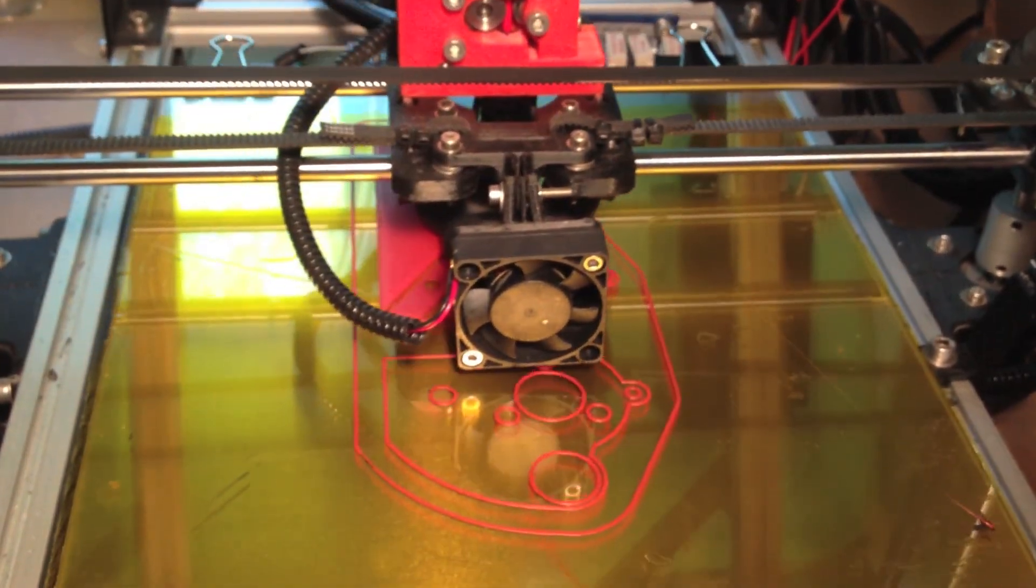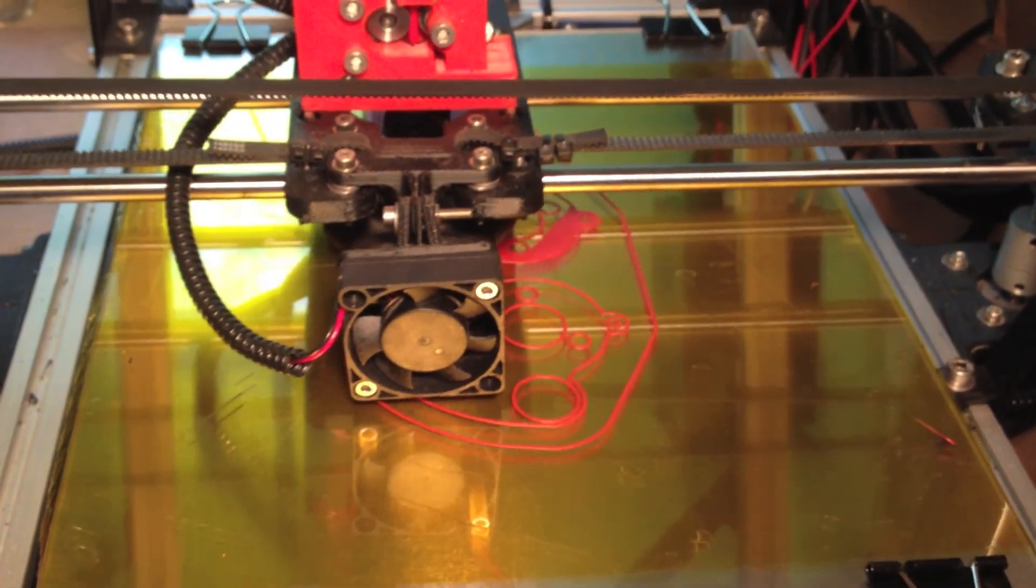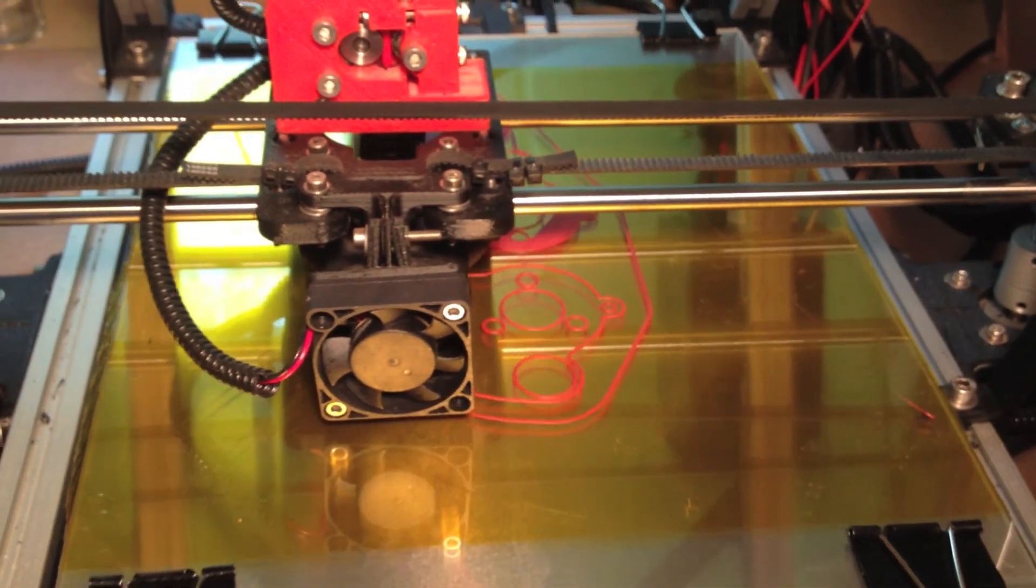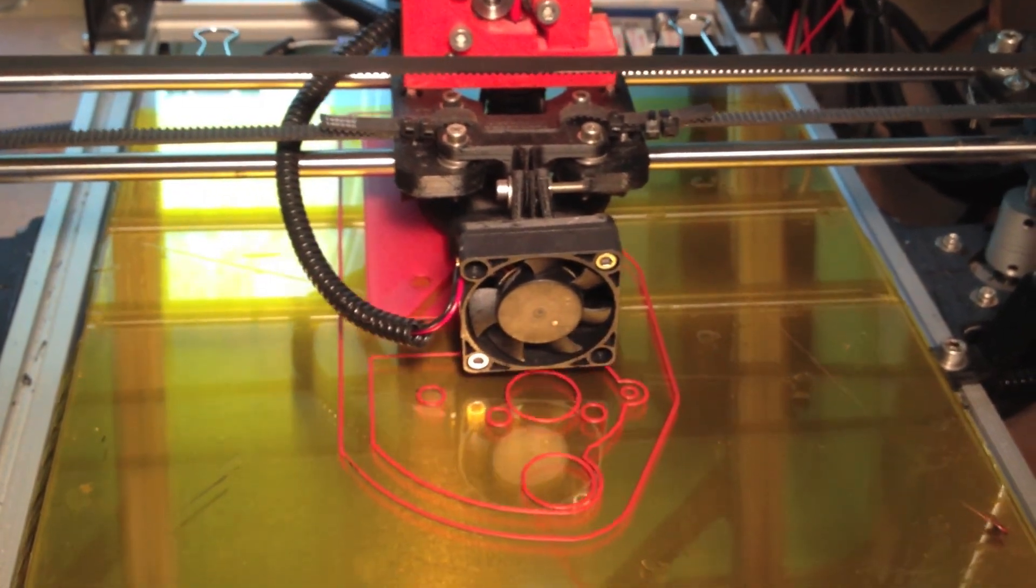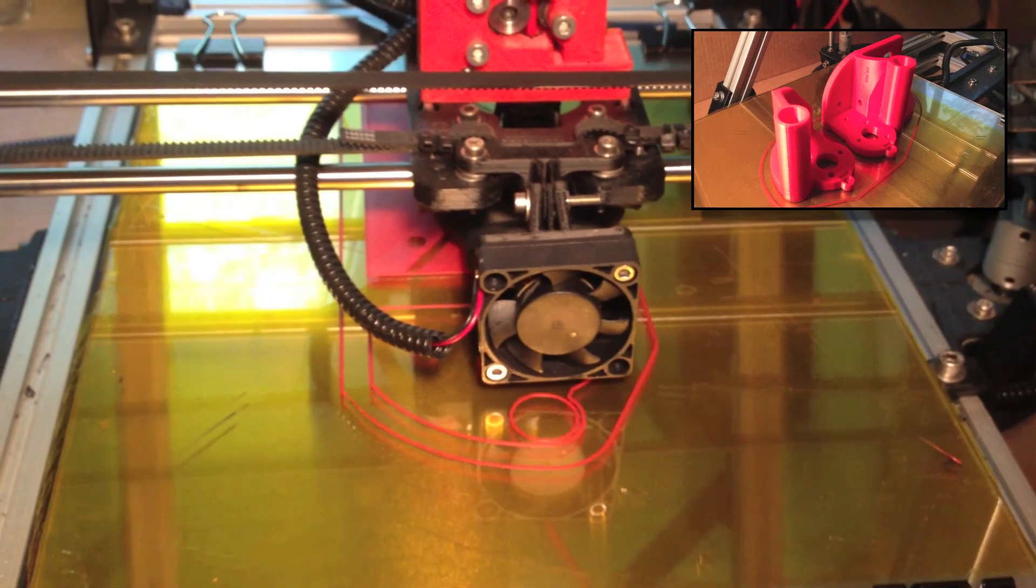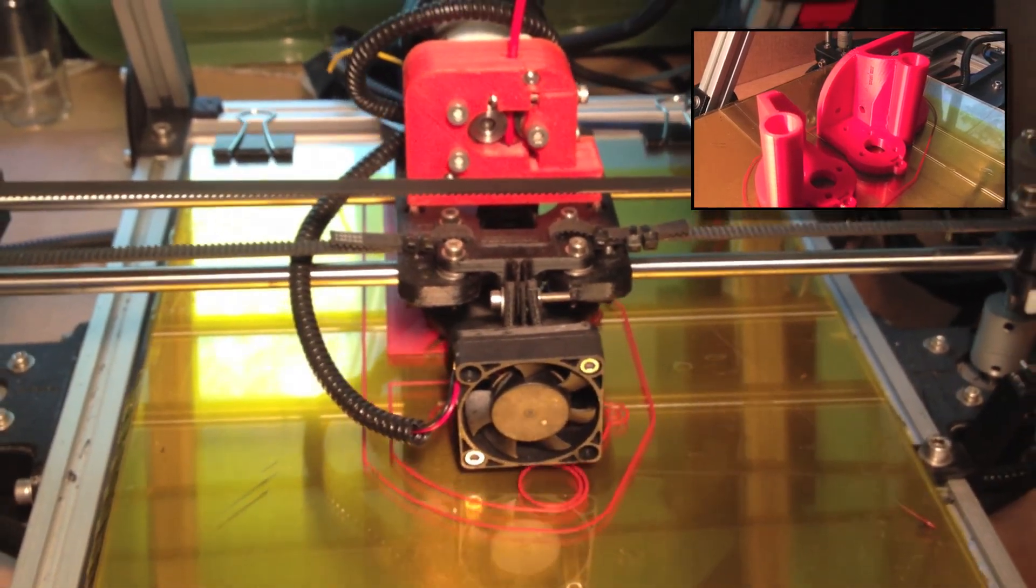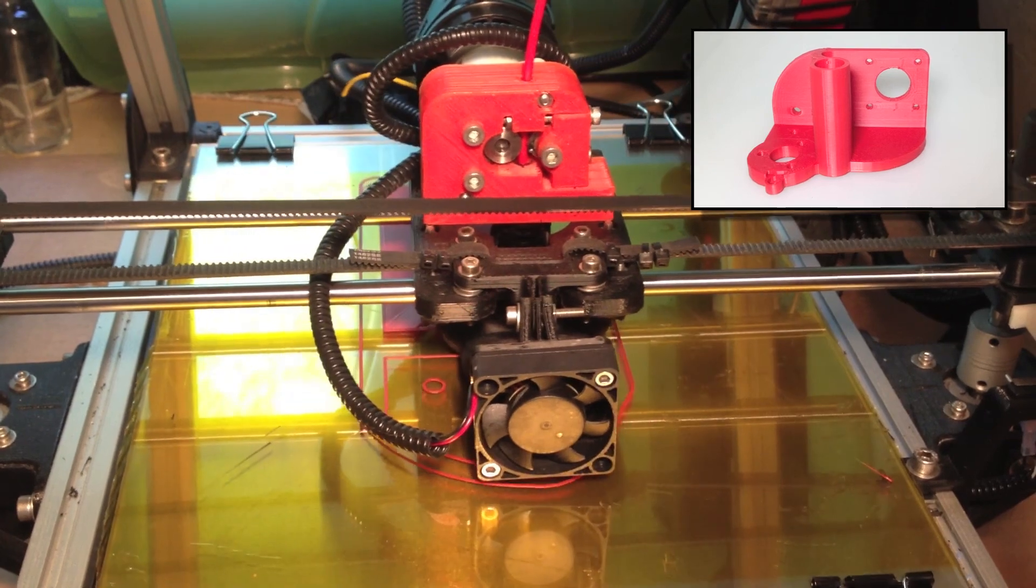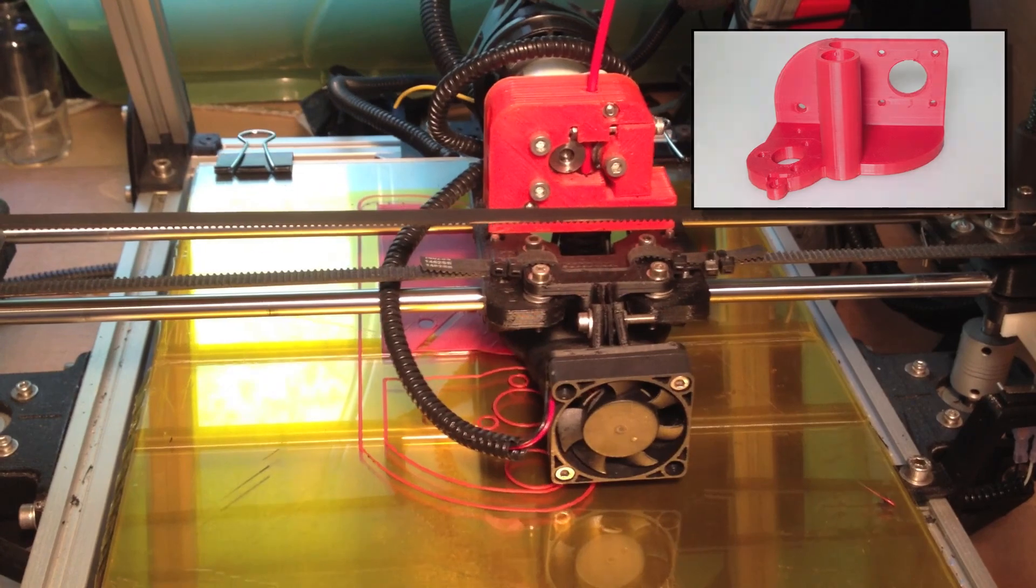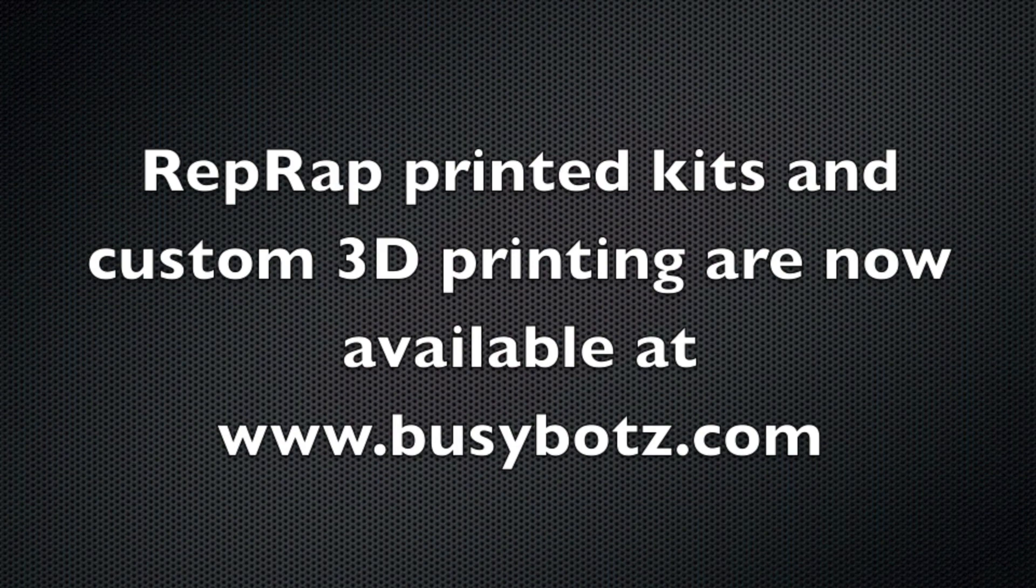And here's the first layer going down with our nice bright primary red for some XNs for a MendelMax. The first layer prints a lot slower than the following layers to make sure we get good heat, adhesion, and a nice smooth flat layer to build on.